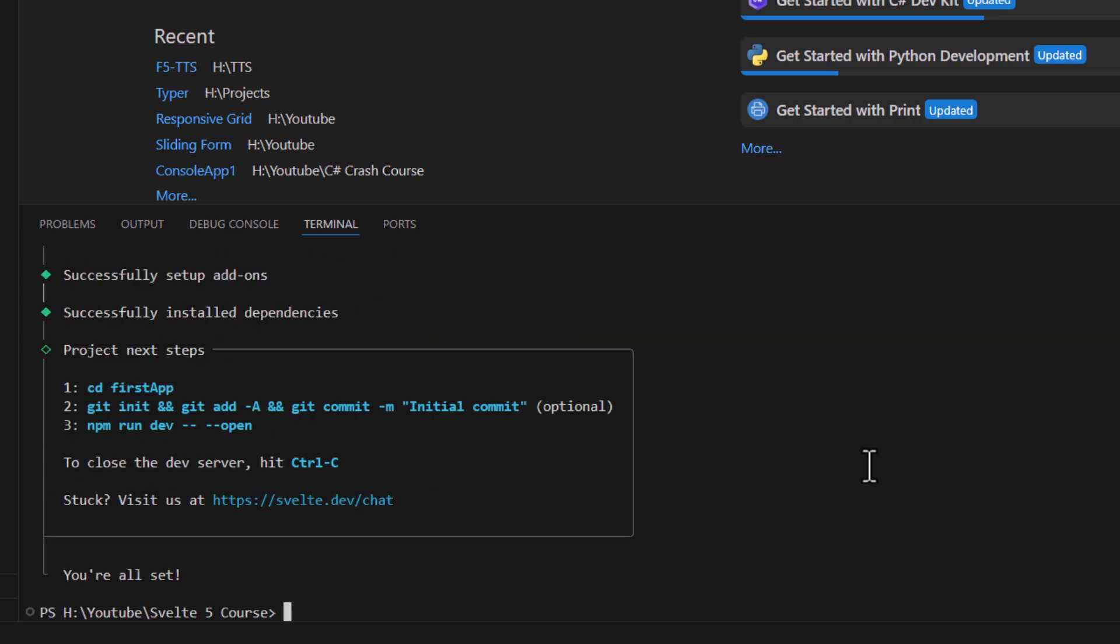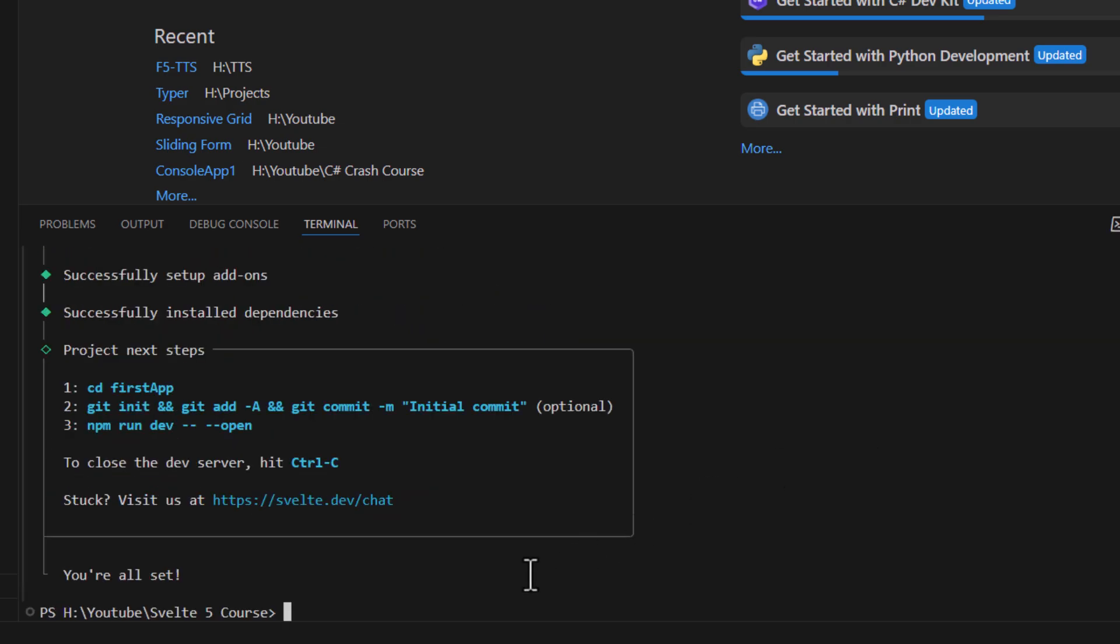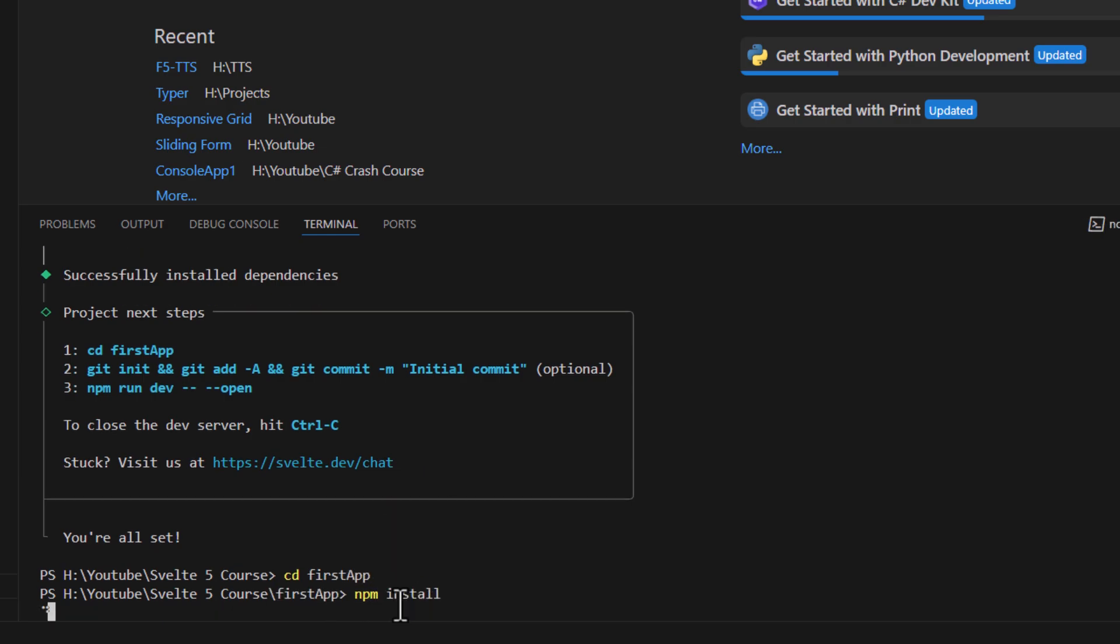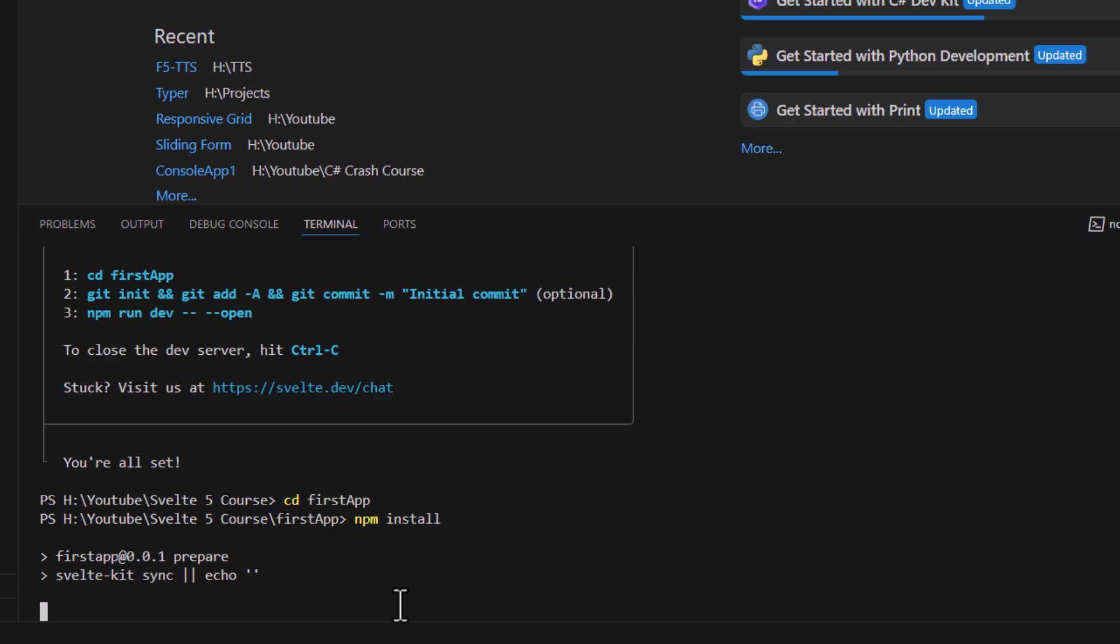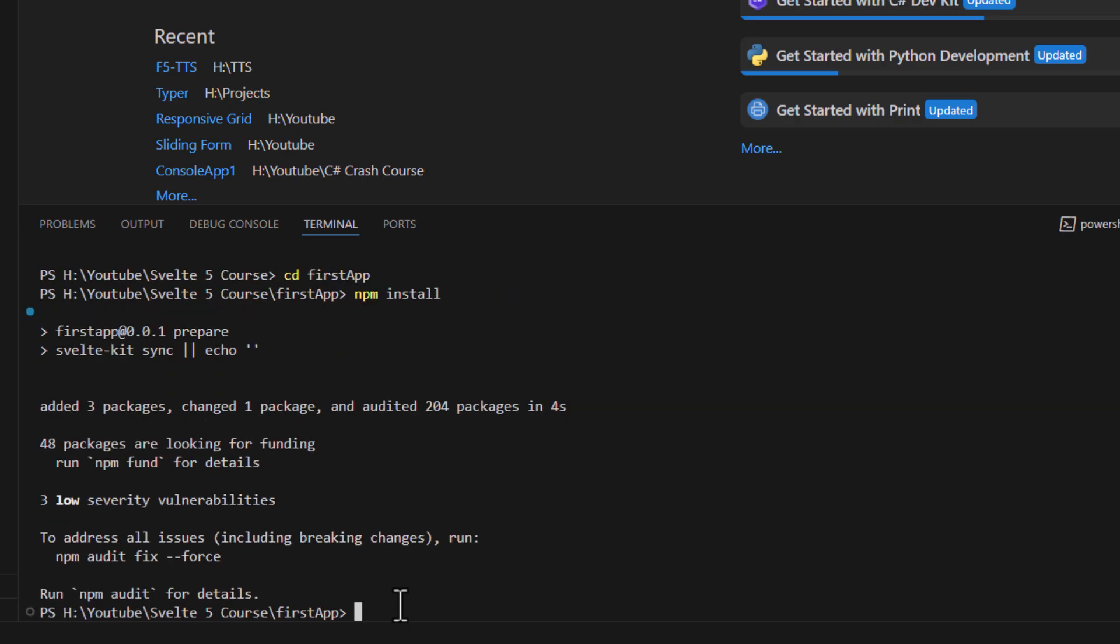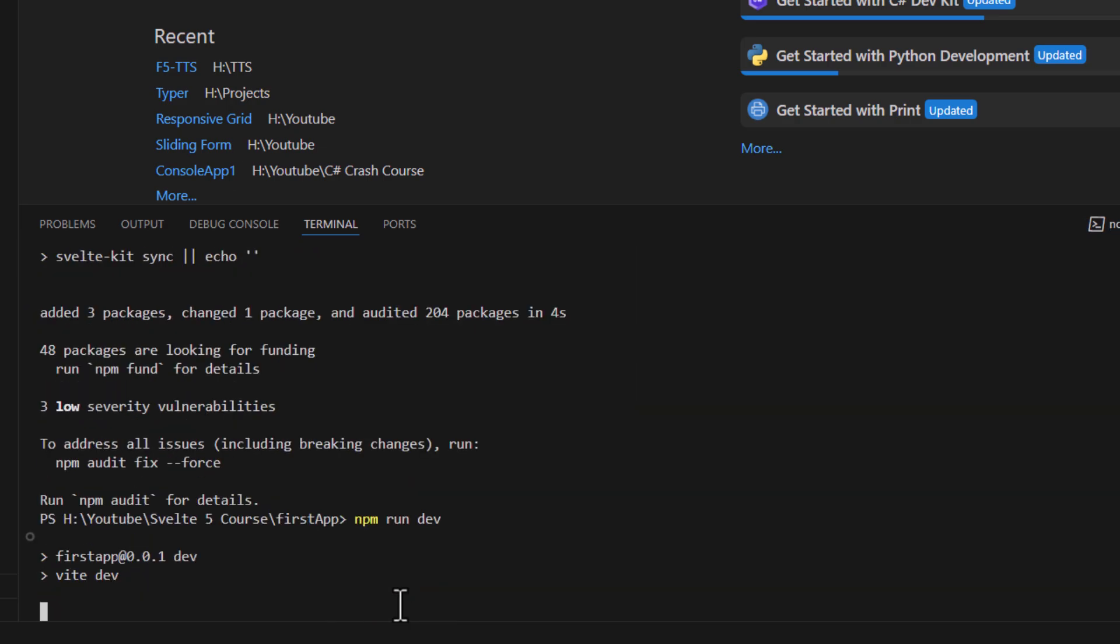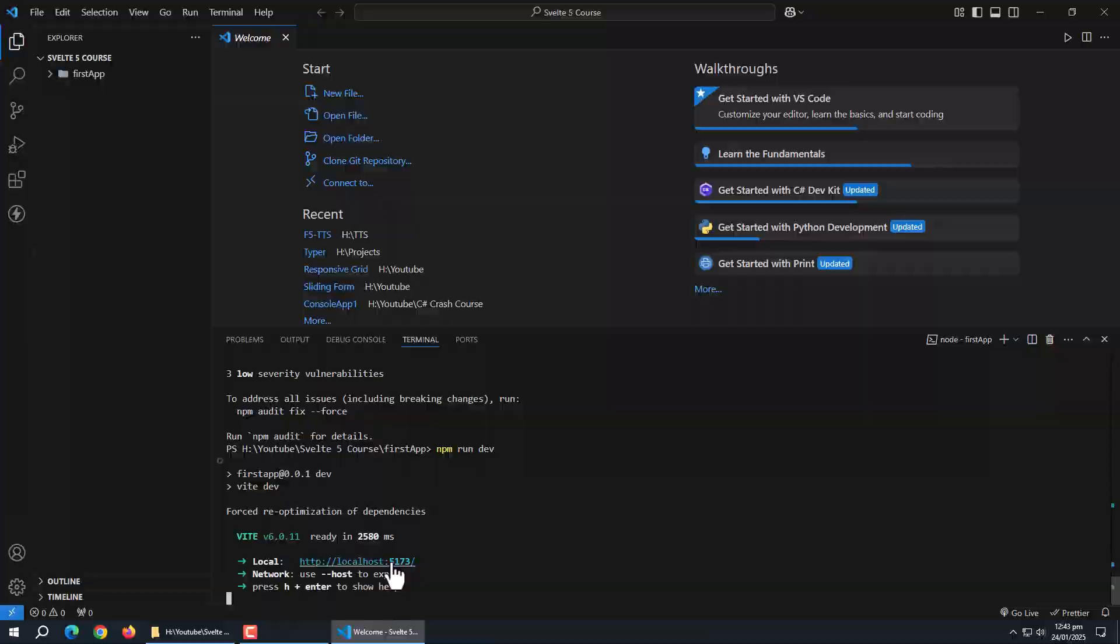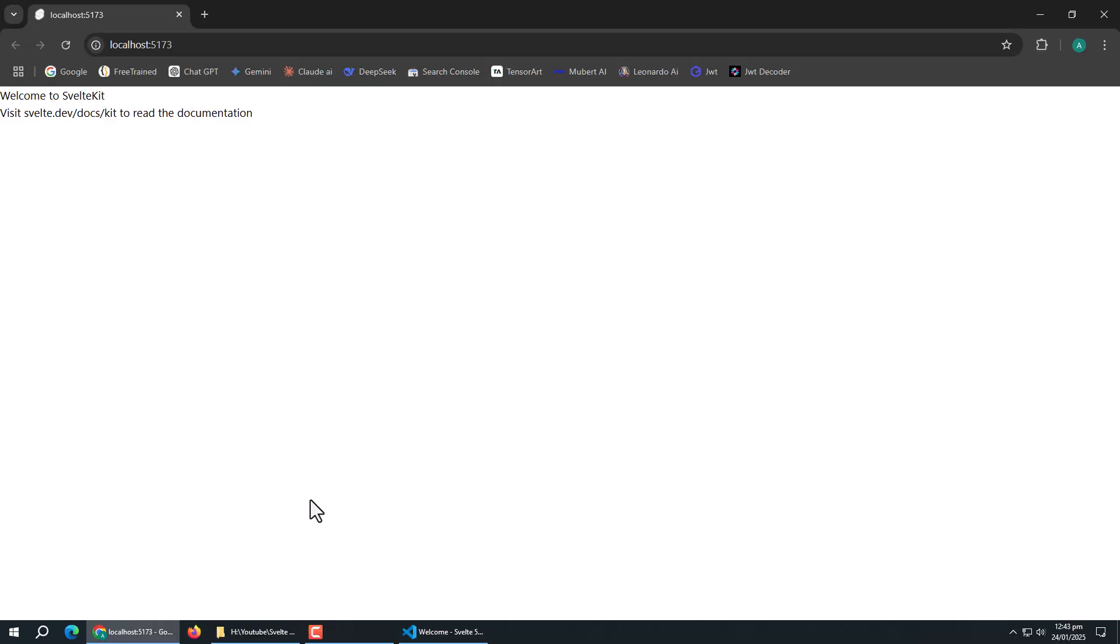Now, it's creating our project. Project is created. Use cd command to enter into project. Then run npm install command to install required packages if there are any. Then run npm run dev command to run the app. Our app is up and running.